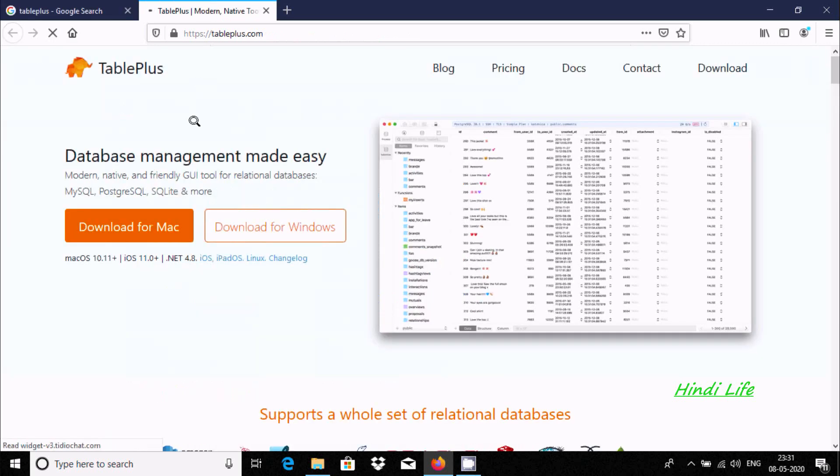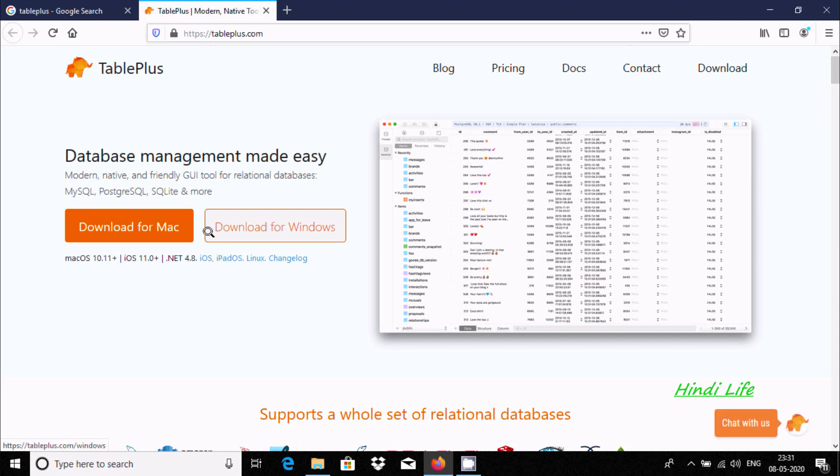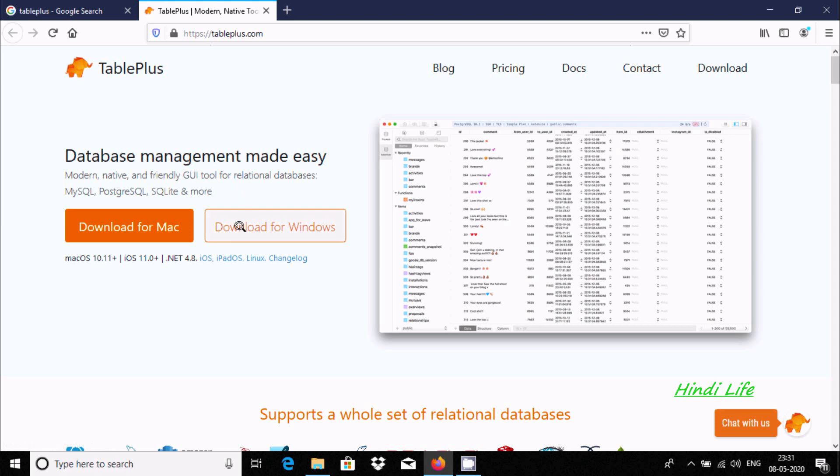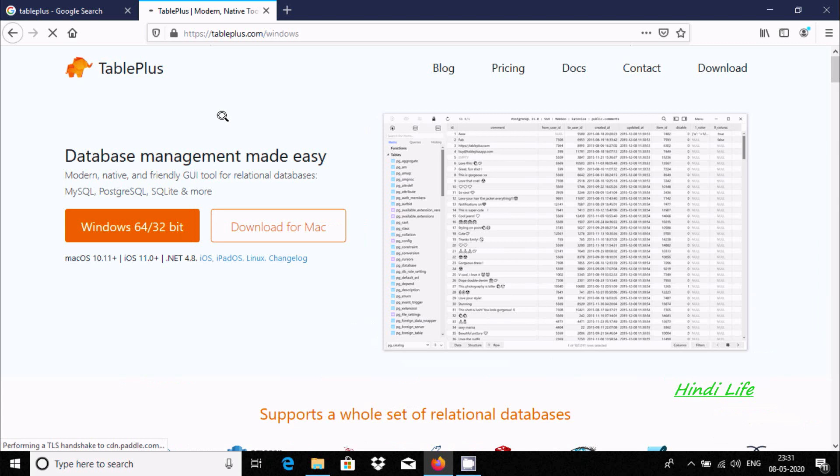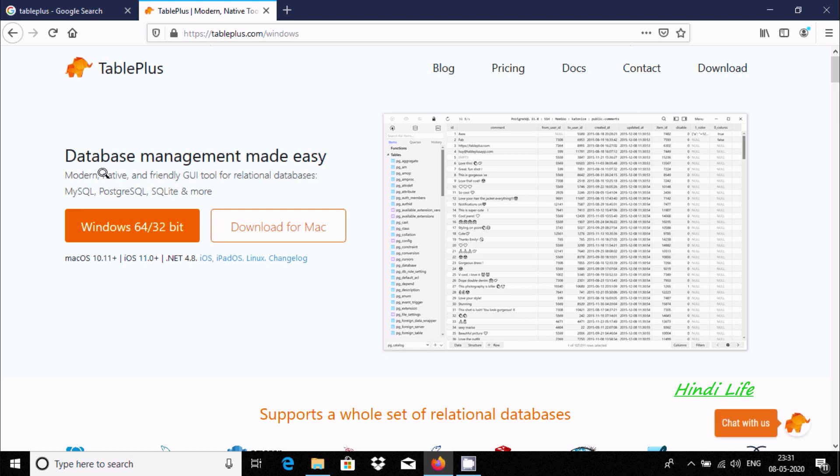This shows Mac operating system and Windows operating system options. Here this is Mac 10.11 and .NET 4.1, so let's click here to download for Windows. Now here, database management made easy. This is available for MySQL, PostgreSQL, SQLite, and more.